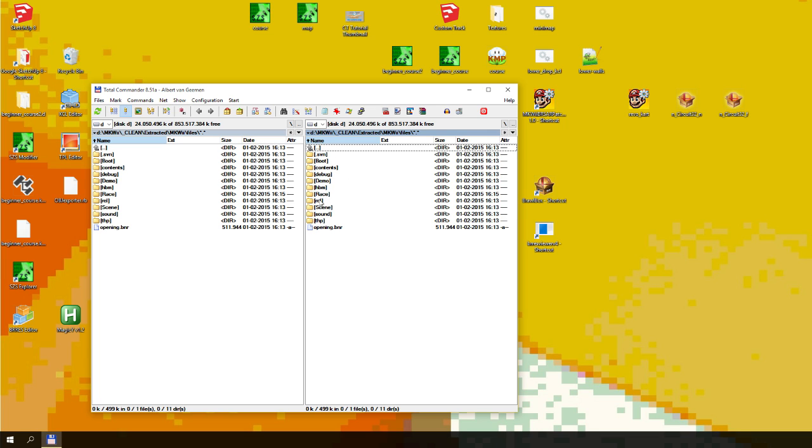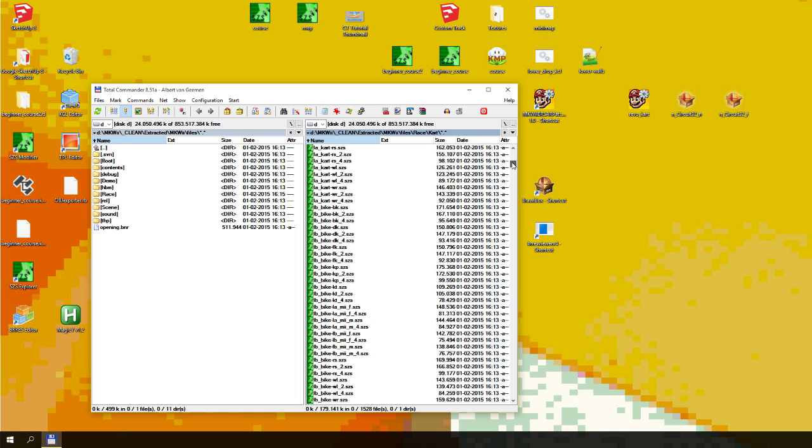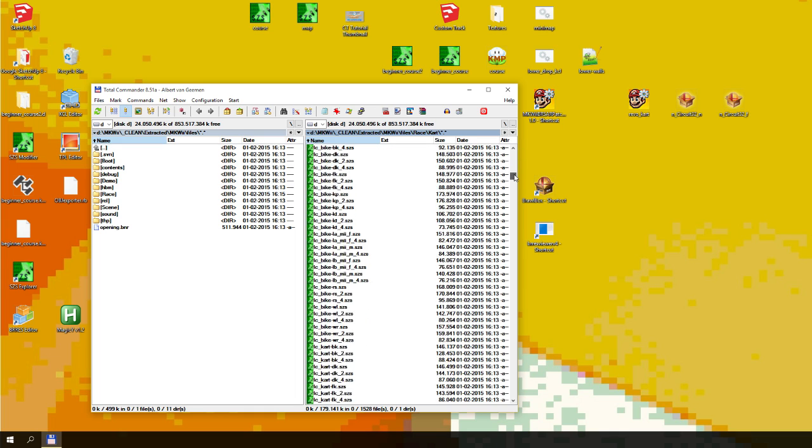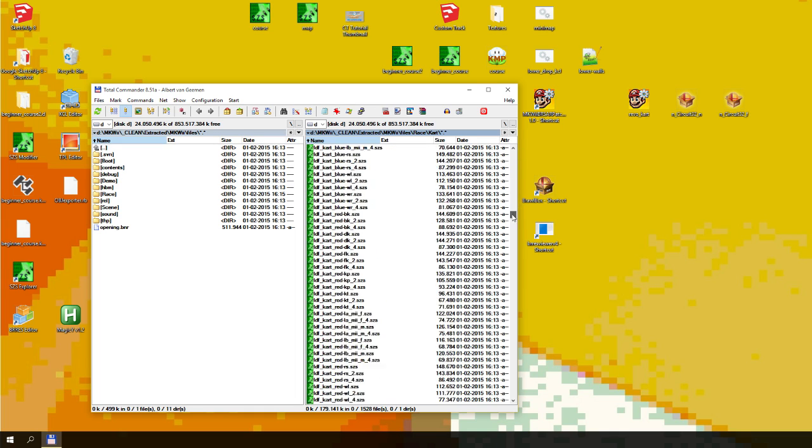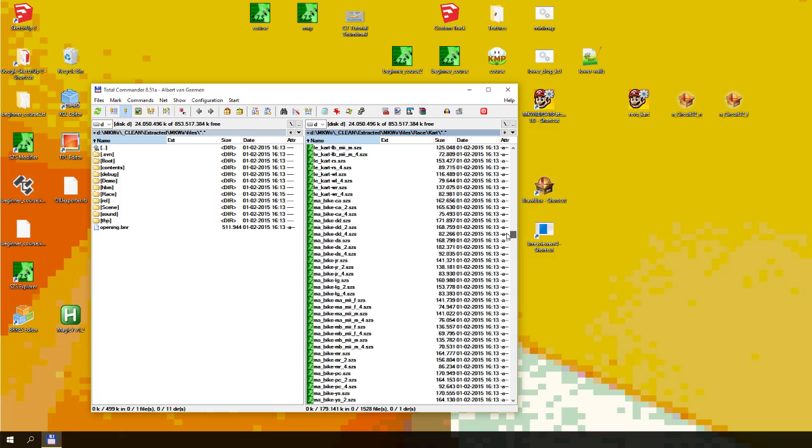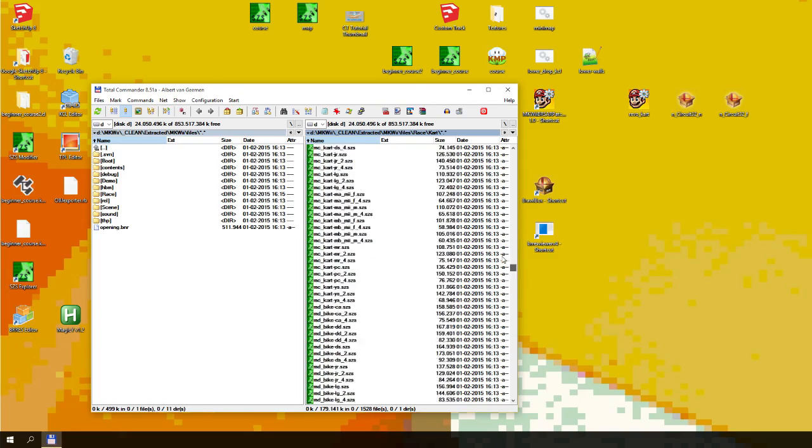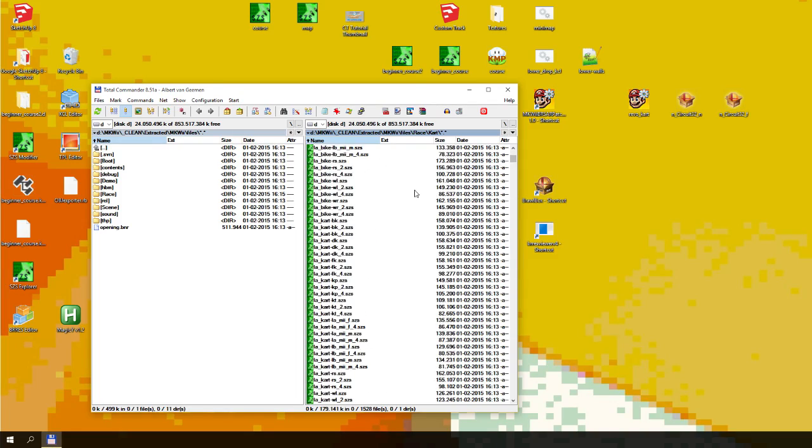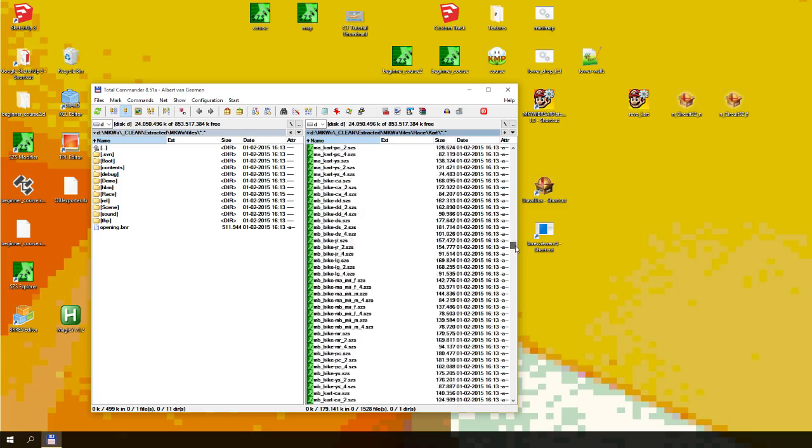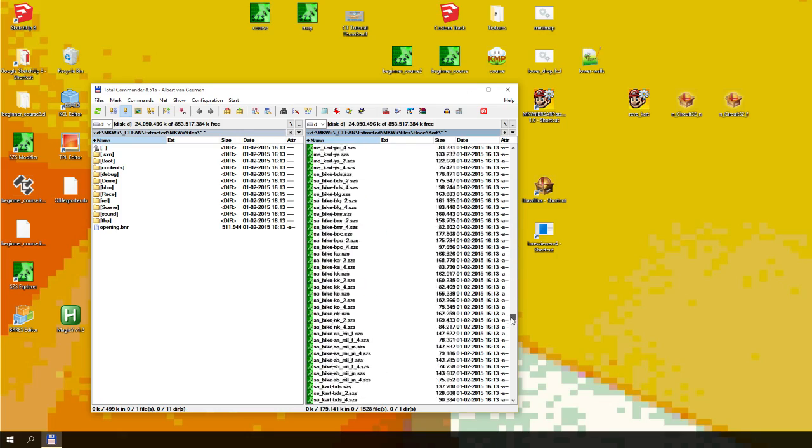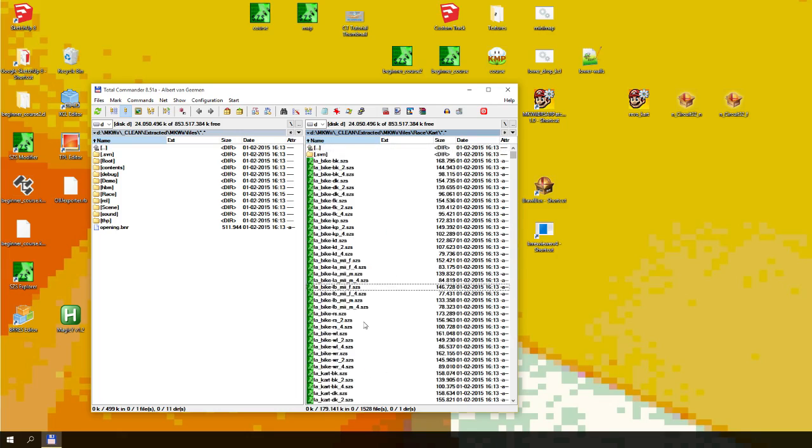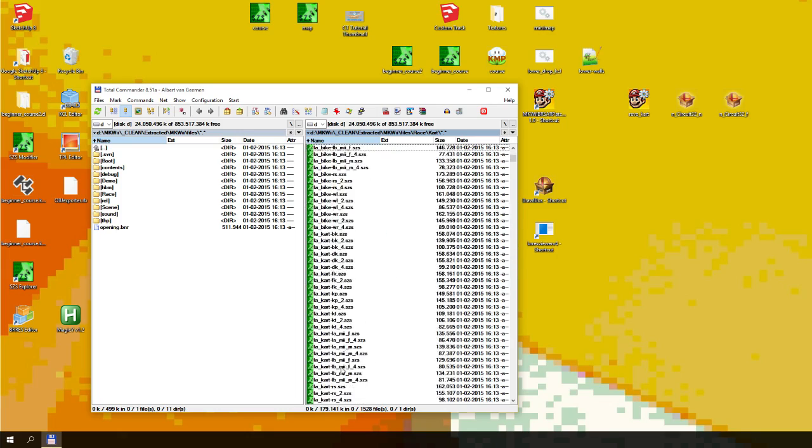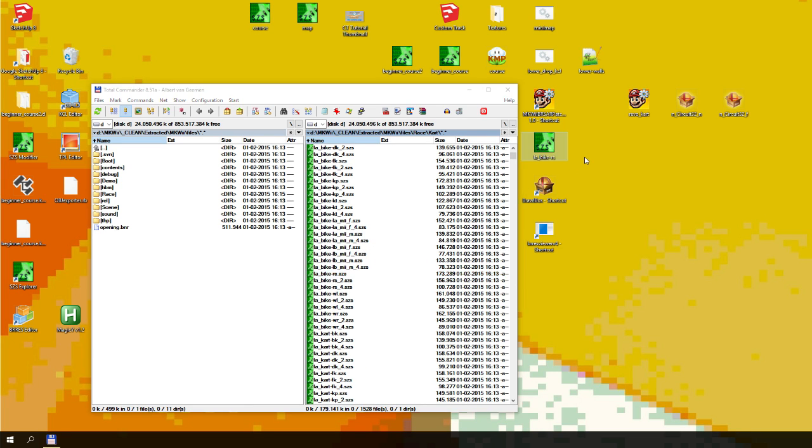So what you do is you go to your extracted files, race, cart, and you find the character vehicle combination you want to change. Every combination of character vehicle has its own file. You can look at L for large, M for medium and S for small. I know that LA Bike RS is Rosalina on the Flamerunner Bowser bike so I'm going to copy that to my desktop.